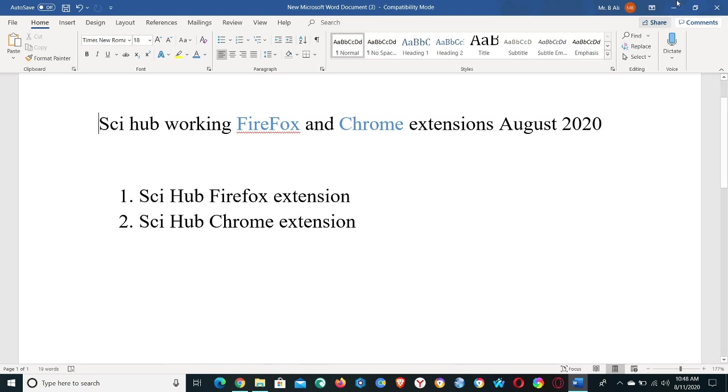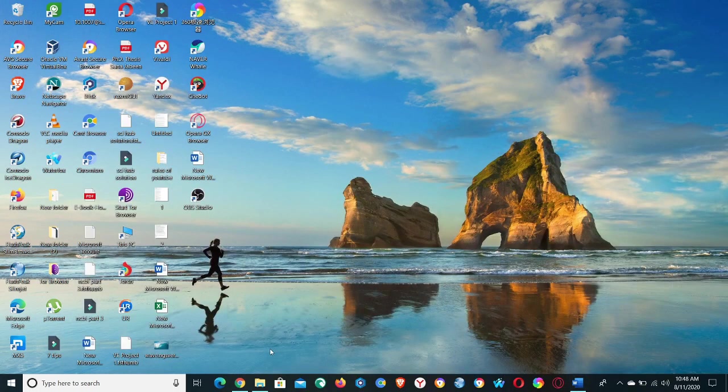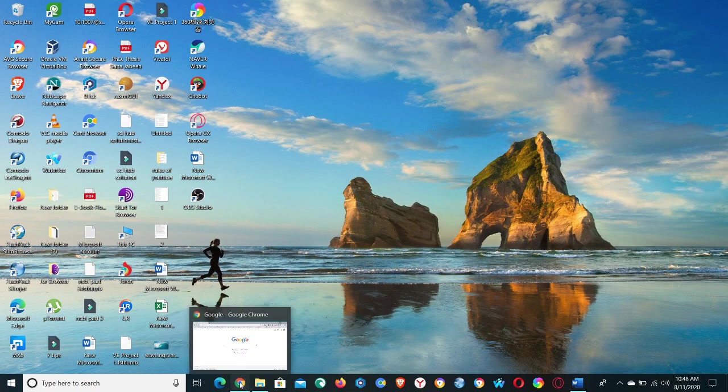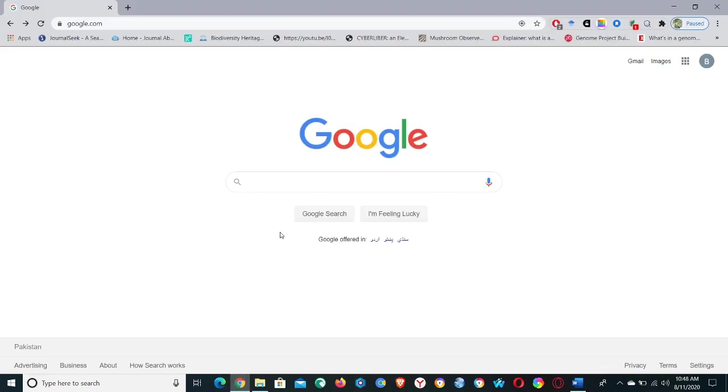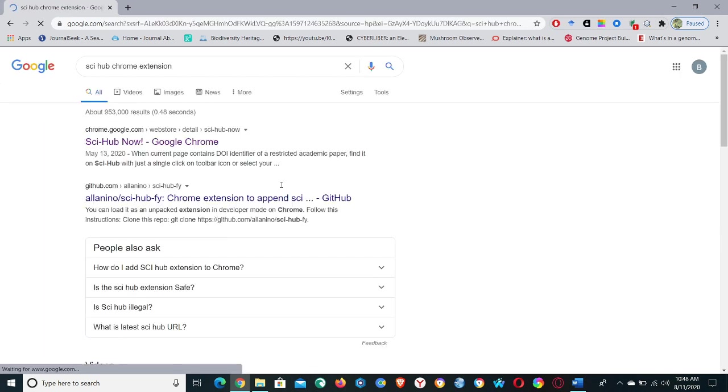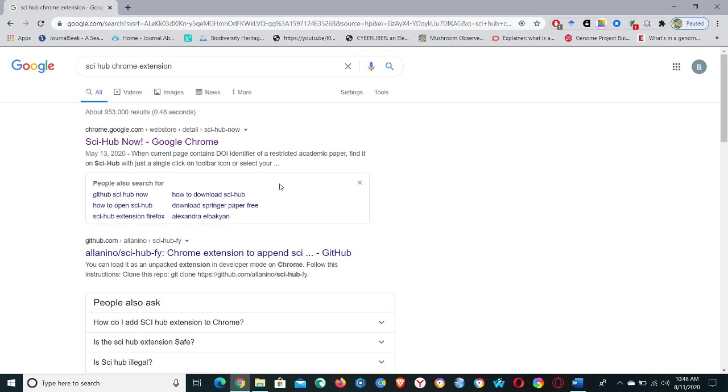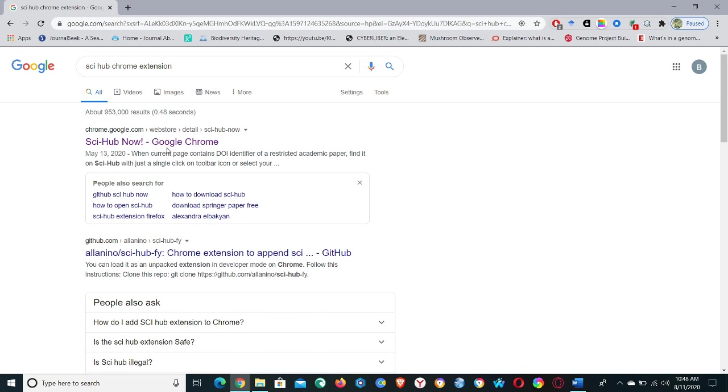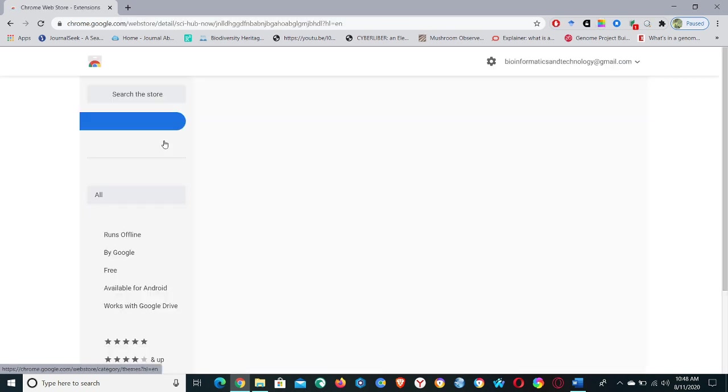Close this window and open your Chrome browser and again type here the same keywords, Sci-Hub Chrome extension, and hit enter button. So now we have the first link, Sci-Hub Now Google Chrome, and click on it.